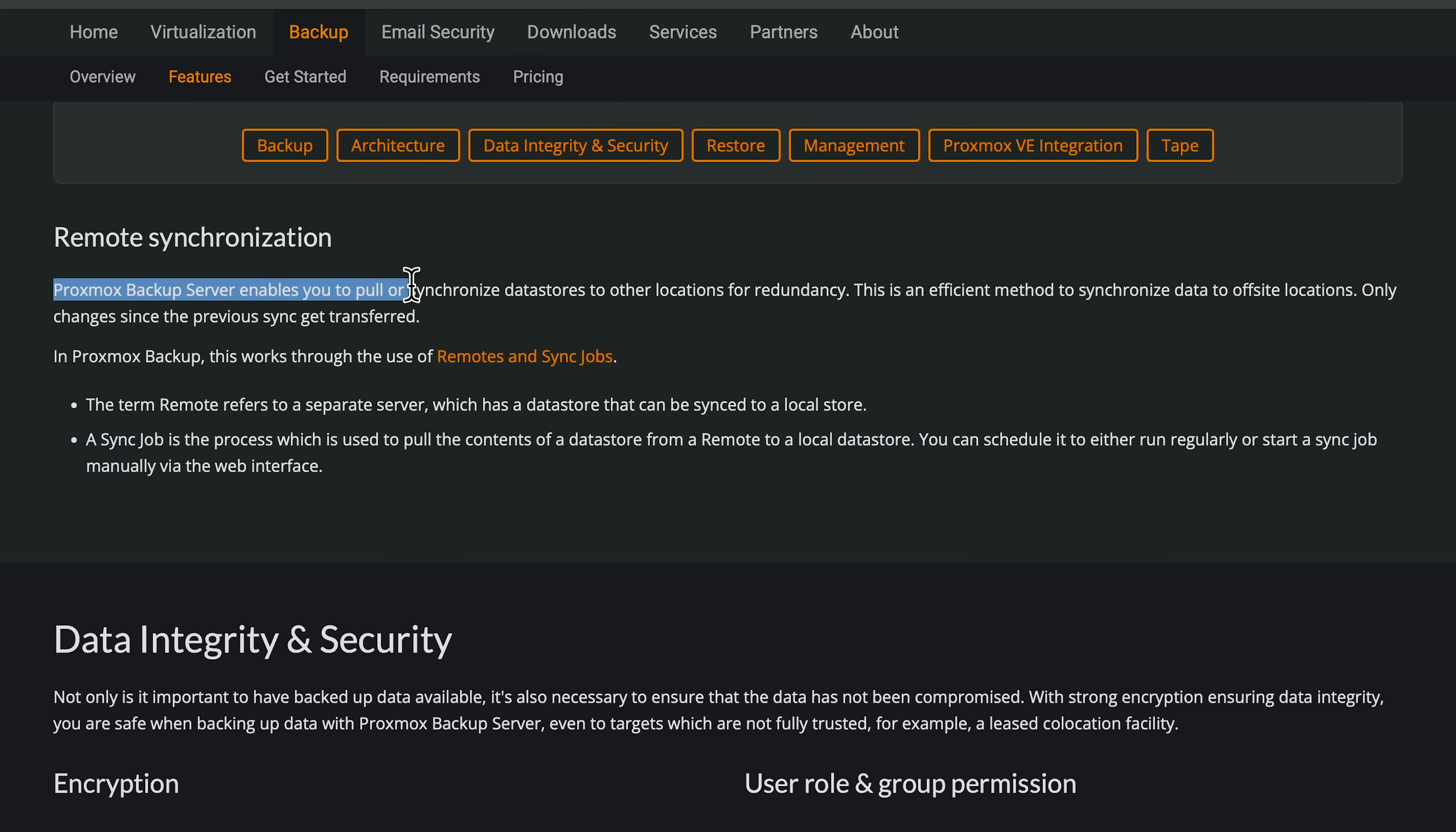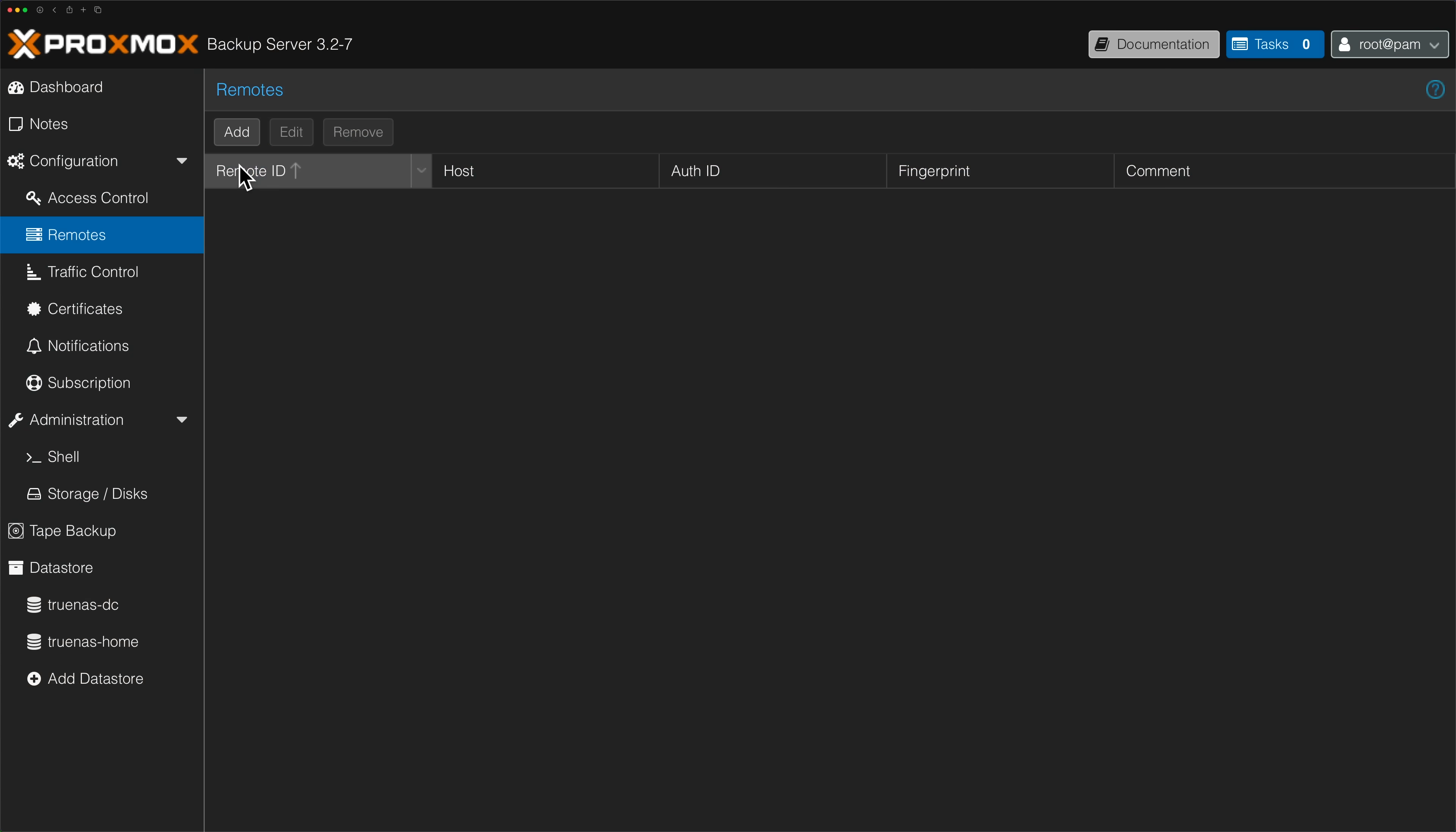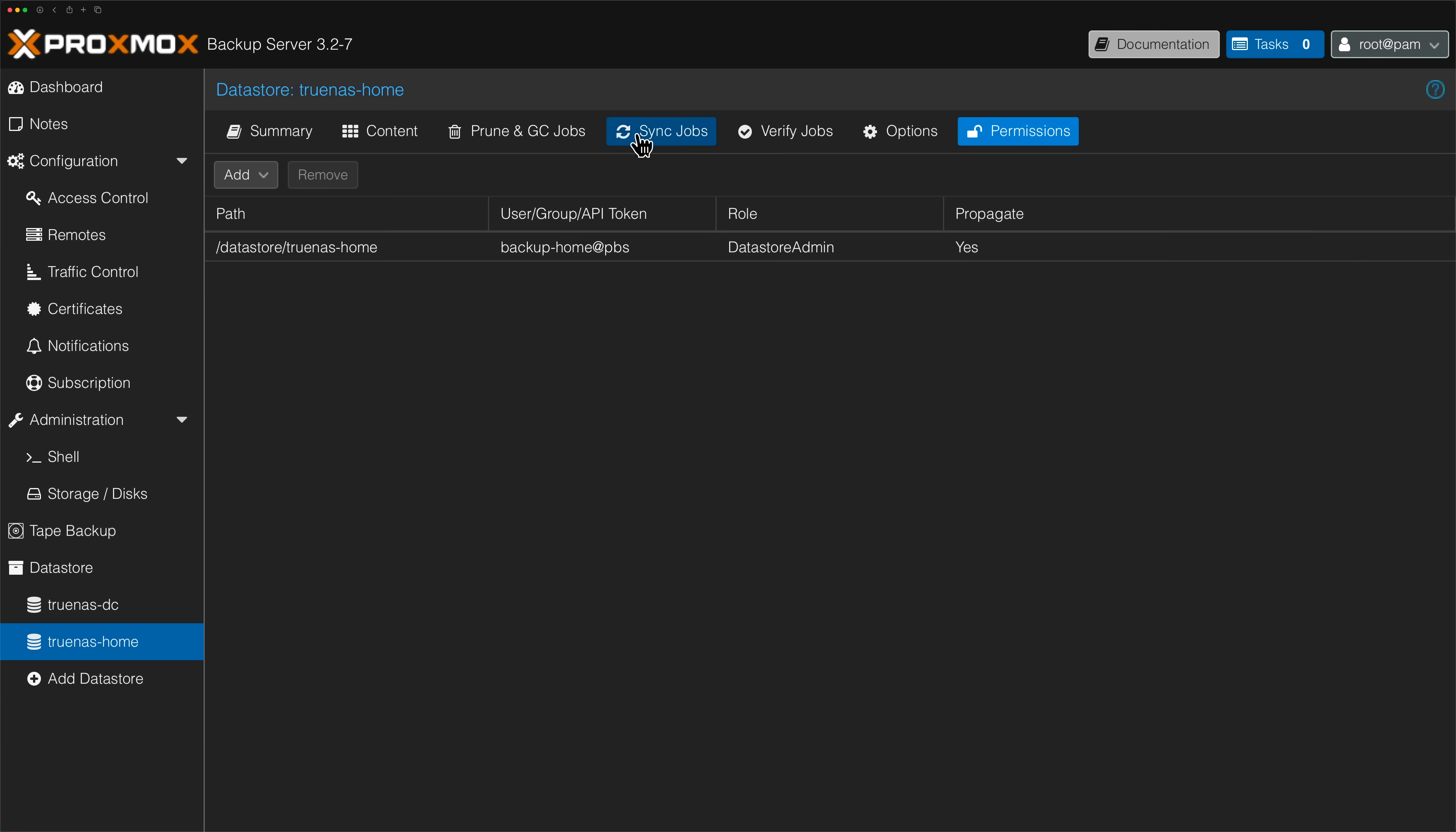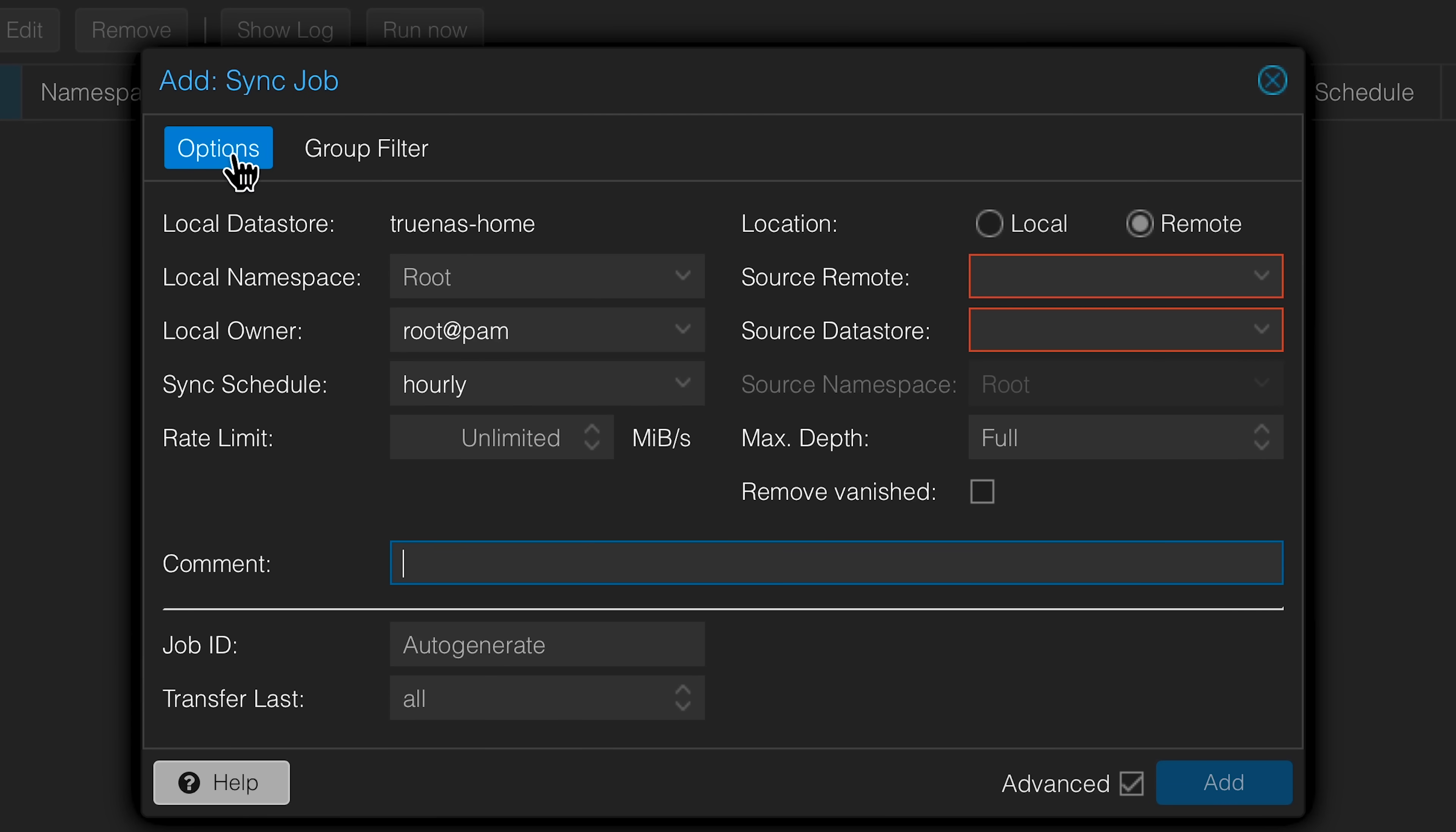There are two other features that I think that make this a well-rounded backup system. And the first one is remote synchronization, which allows you to synchronize your backups to other locations for redundancy. All you have to do is add the remote server, supply credentials, and the server certificate fingerprint, and you're connected. Then you just set up a sync job on your datastores, schedule it, and that's it. You're now syncing your datastores to another PBS system. Pretty awesome.